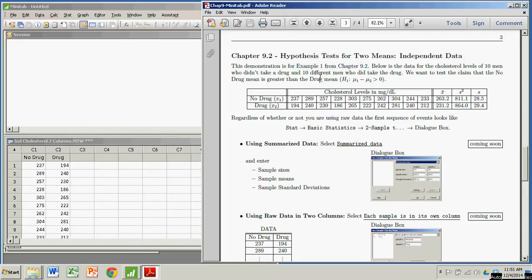So in this example, we have the cholesterol levels from 10 men who did not take a particular drug, and then the cholesterol levels from 10 different men. It's not paired, it's not a before or after. These are 10 different men who actually took the drug.